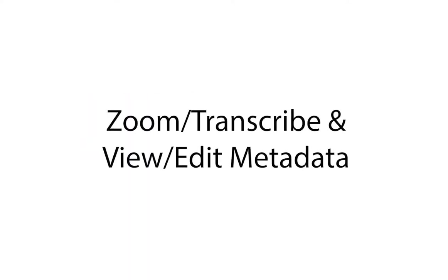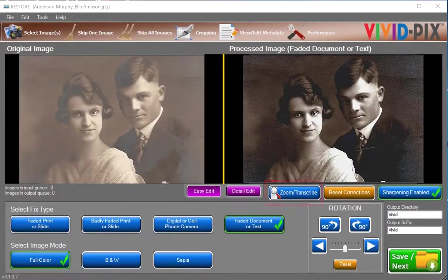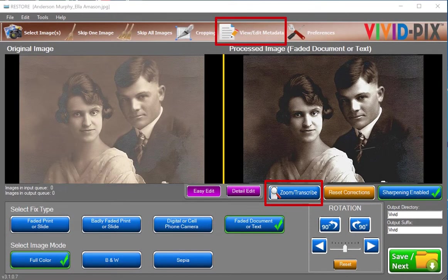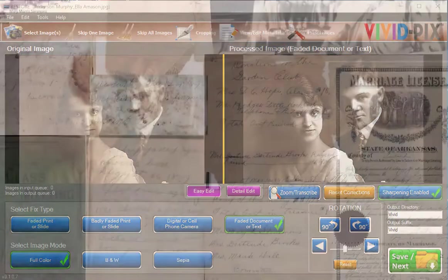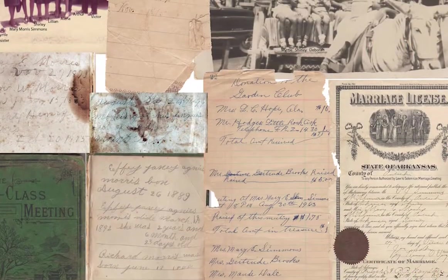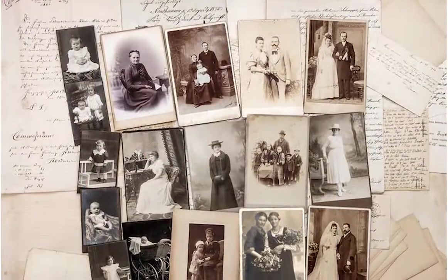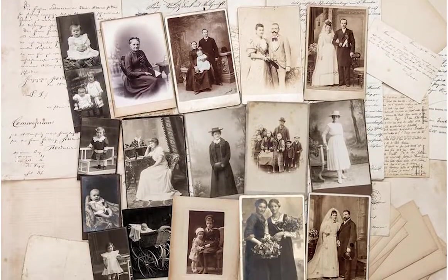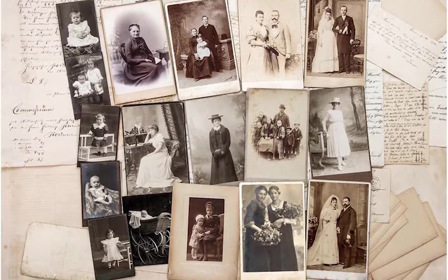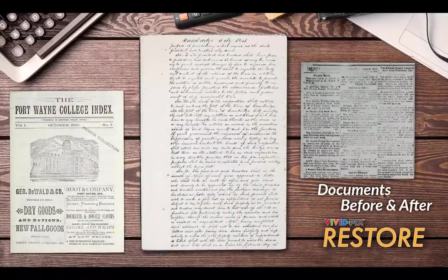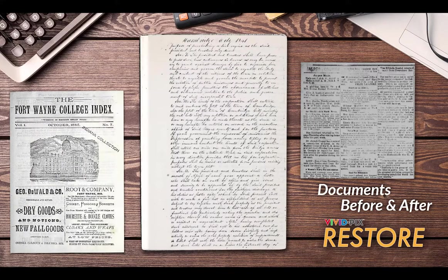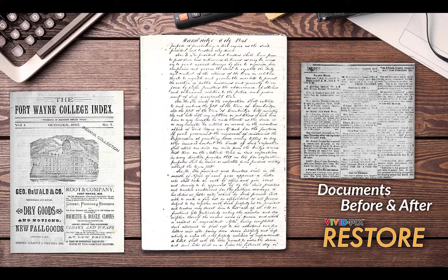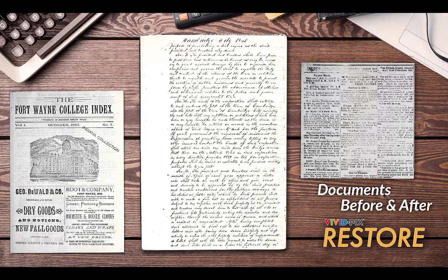This tutorial covers VividPix Restore's Zoom transcribe and view-edit metadata features. Family history records, letters, and documents are often faded and difficult to read. These documents are extremely important as they provide the information necessary for genealogy. VividPix Restore software improves clarity and legibility. In addition, documents are often transcribed to provide on-computer or online searchability.